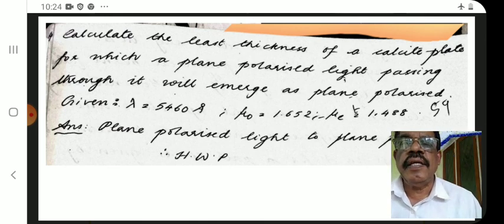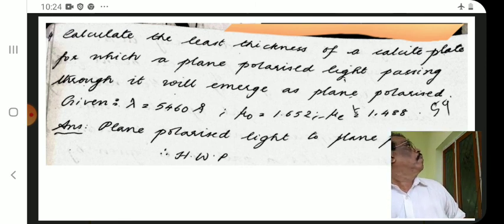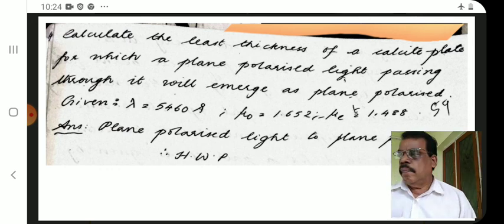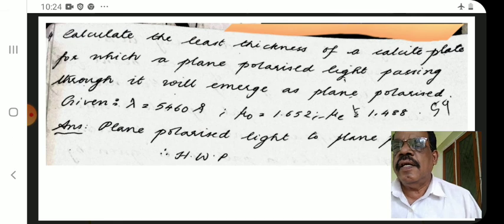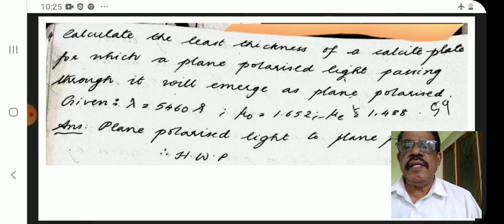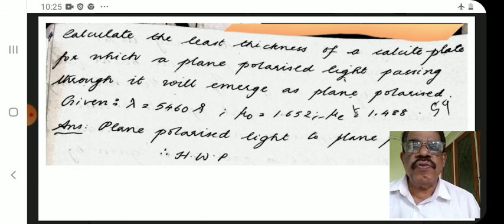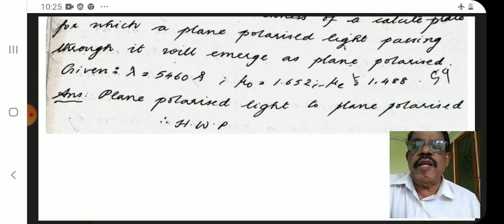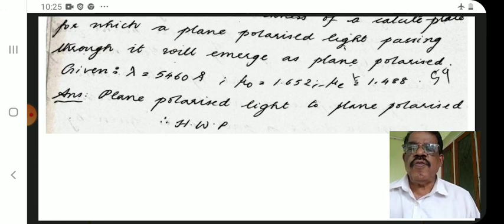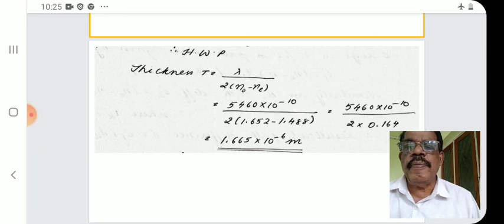Calculate the least thickness of a calcite plate for which plane polarized light passing through it will emerge as plane polarized. Given λ = 5460 Å, no = 1.652, ne = 1.488. Since plane polarized light is converted back into plane polarized light, the plate is a half wave plate (HWP). The formula is t = λ / [2(no − ne)], giving t = 1.65 × 10⁻⁵ meter.